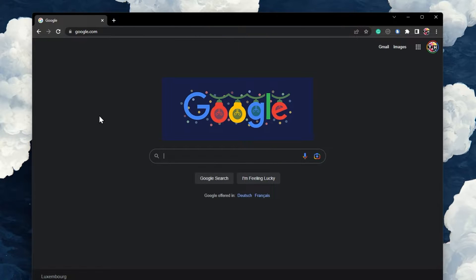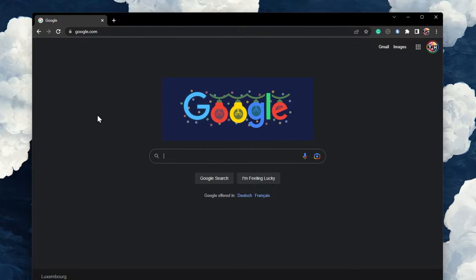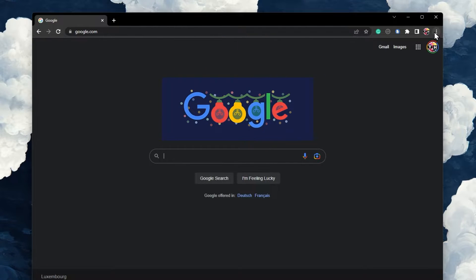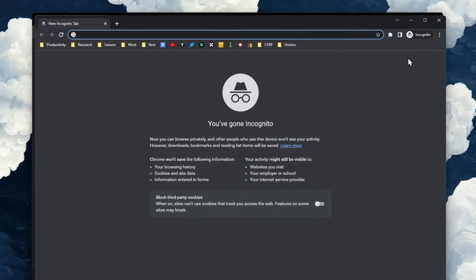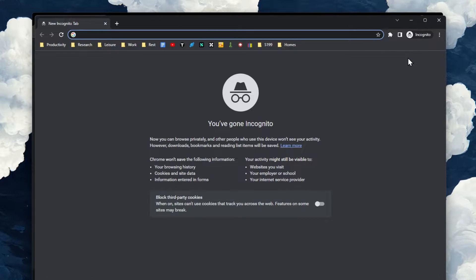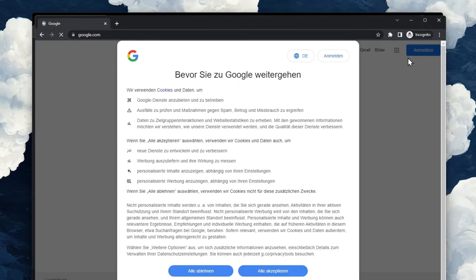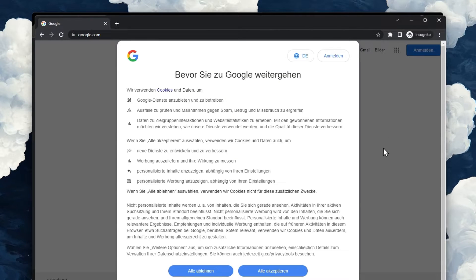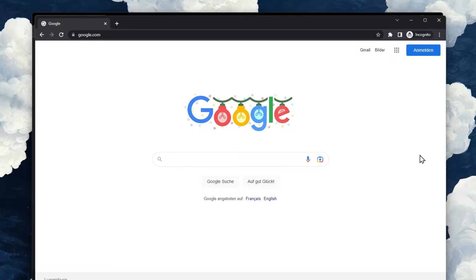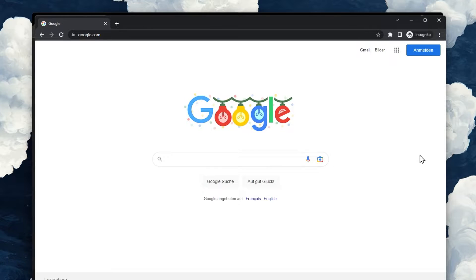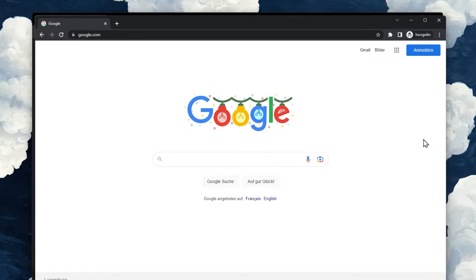When this is done, open a new incognito window in your browser and try to restart the download. If the download starts without issues, the problem is most likely related to your browser extensions.